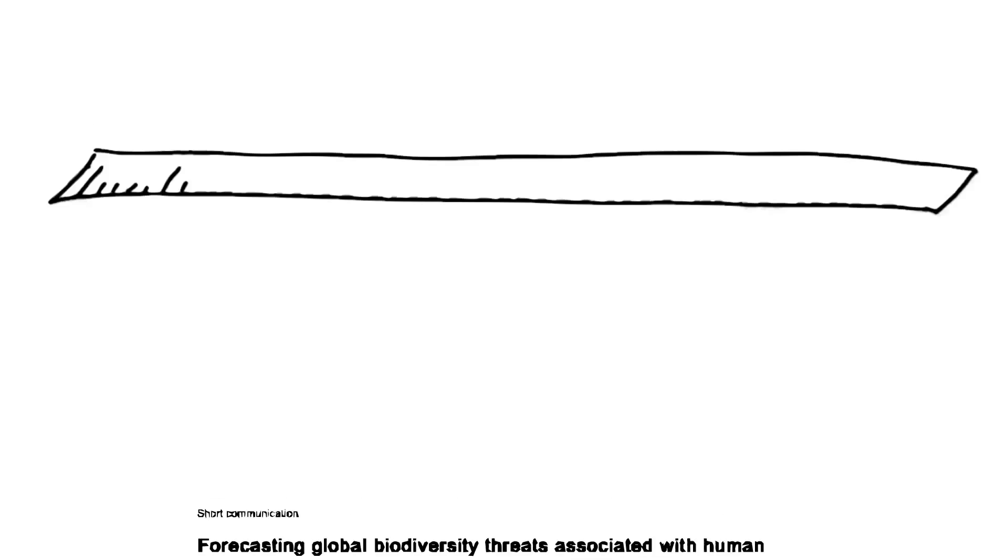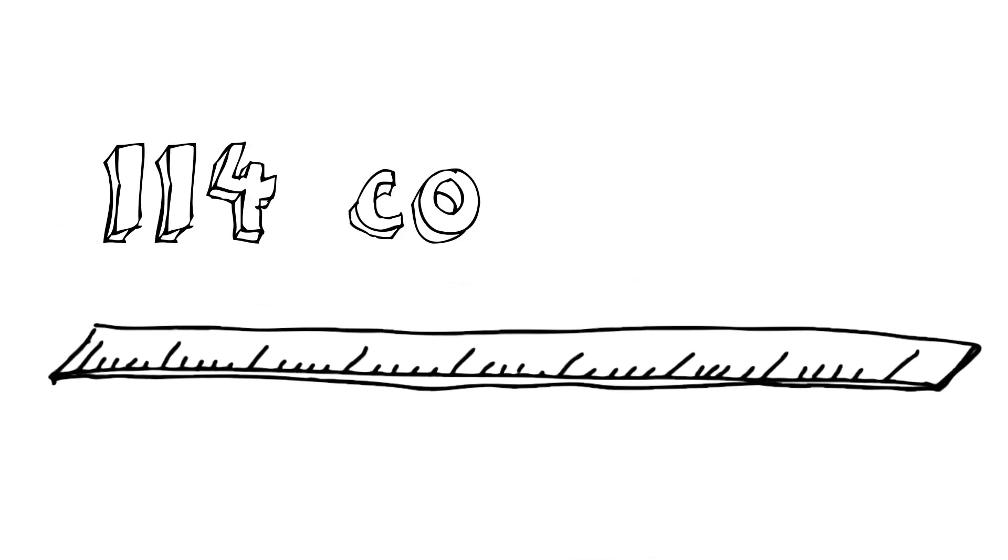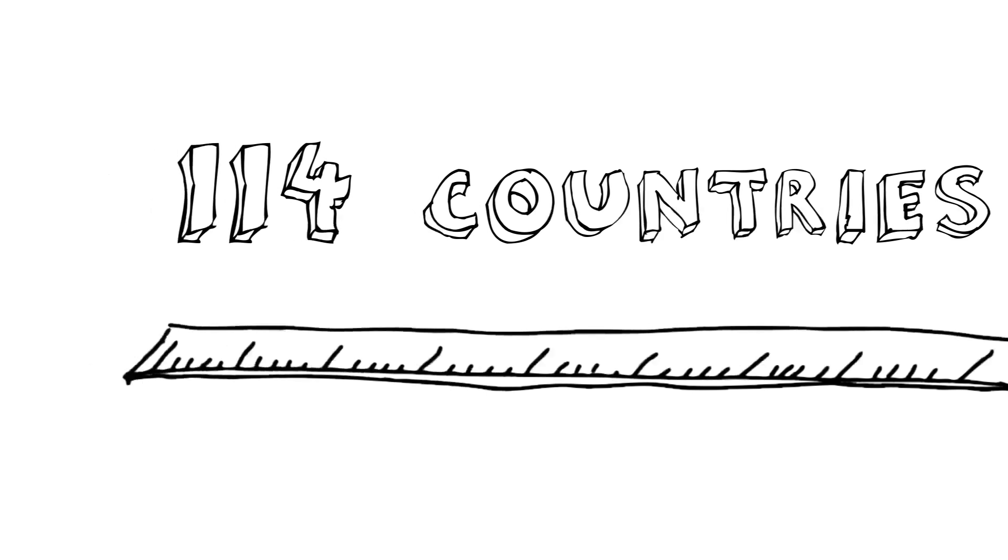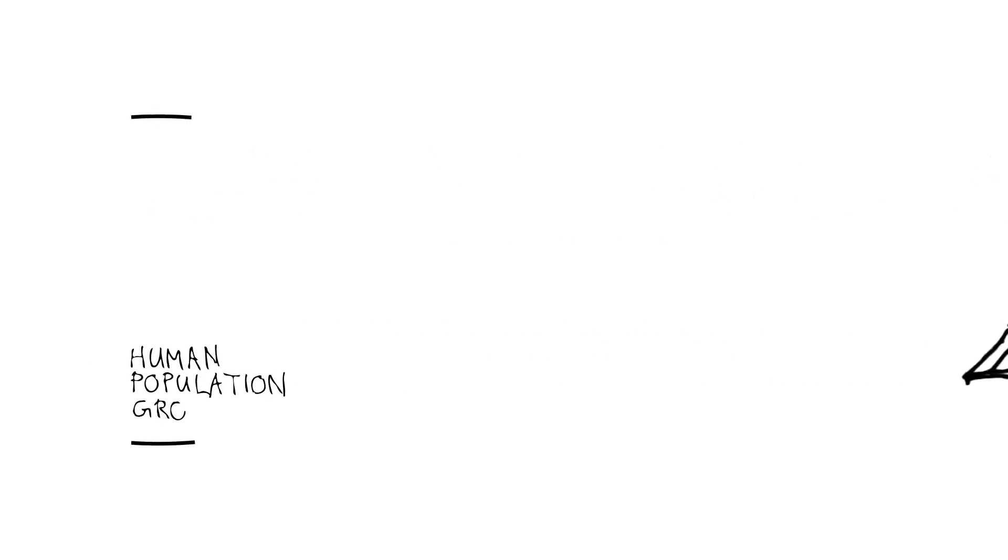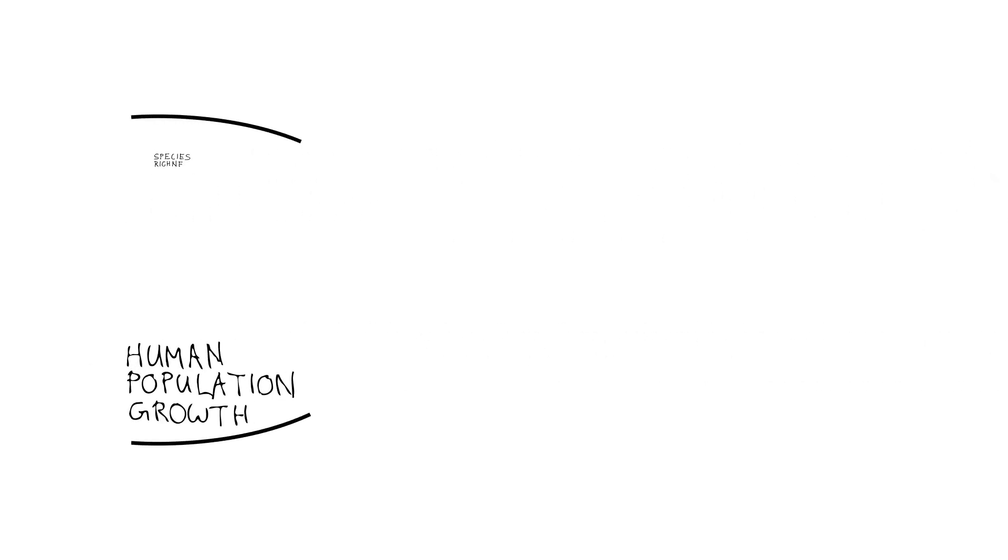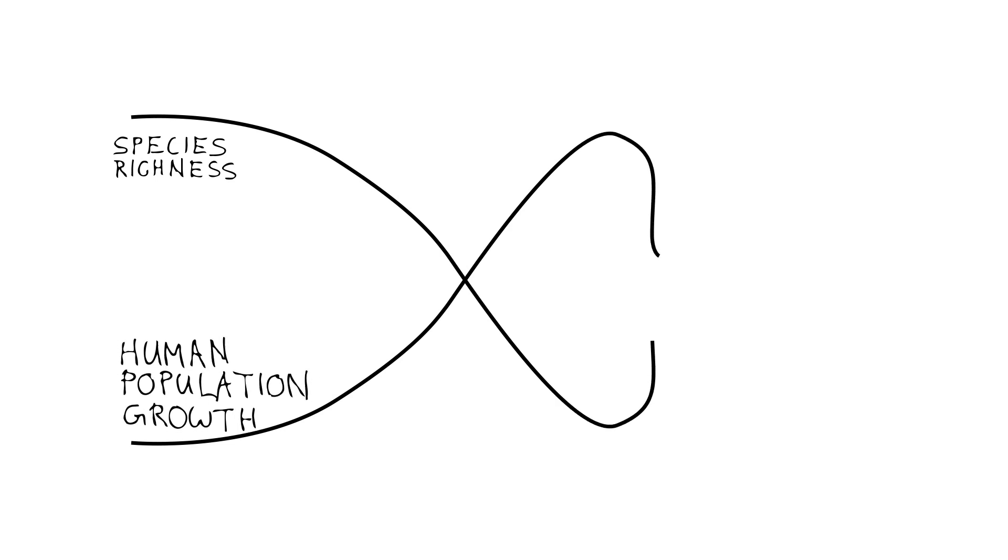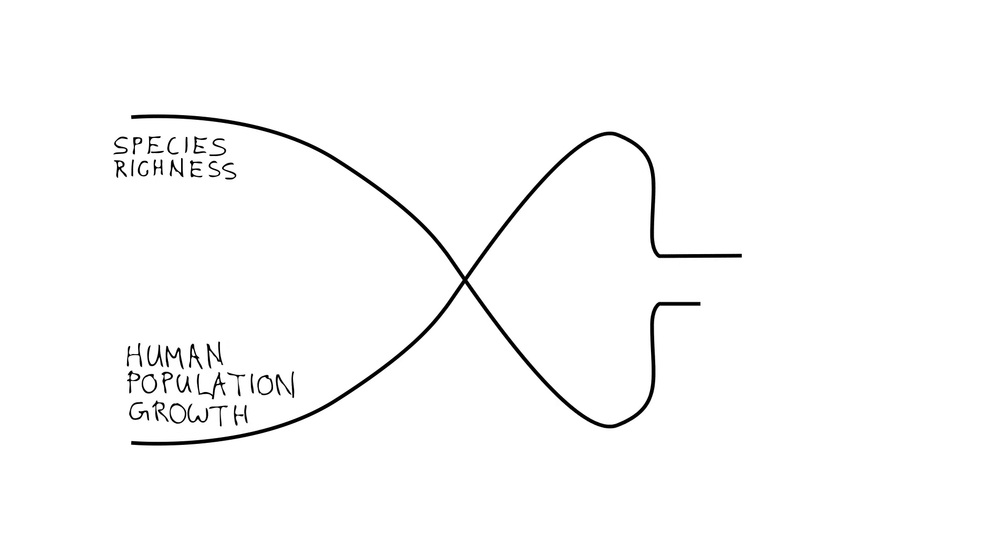One of the pioneering papers on this was published in 2003 by McKee and colleagues. They measured a number of factors in 114 different countries, and what they discovered was that out of all the factors that they looked at, human population growth and species richness were tightly linked. In other words, if you were to slow population growth, that might be sufficient to stop drops in species richness.